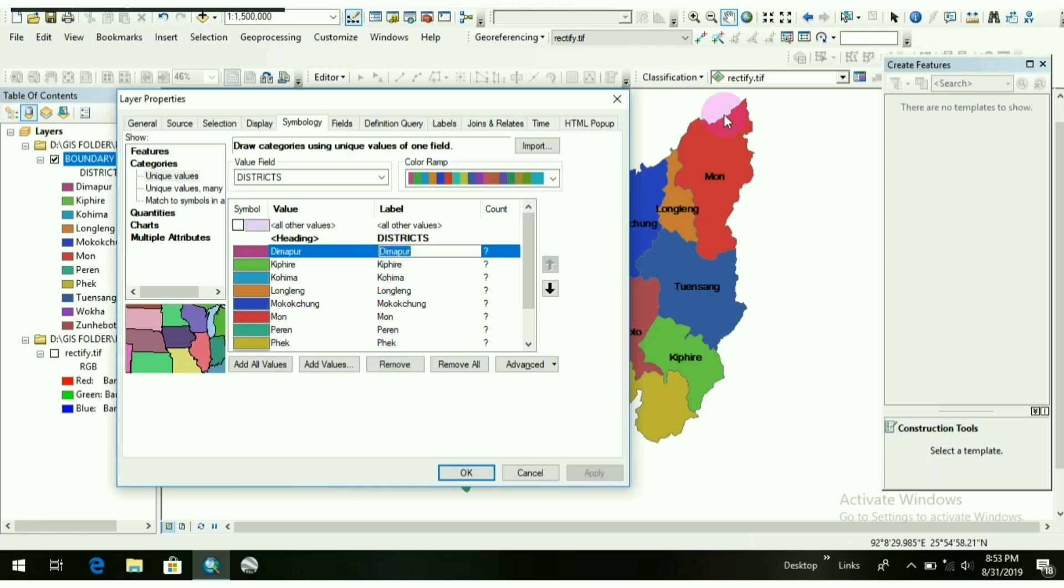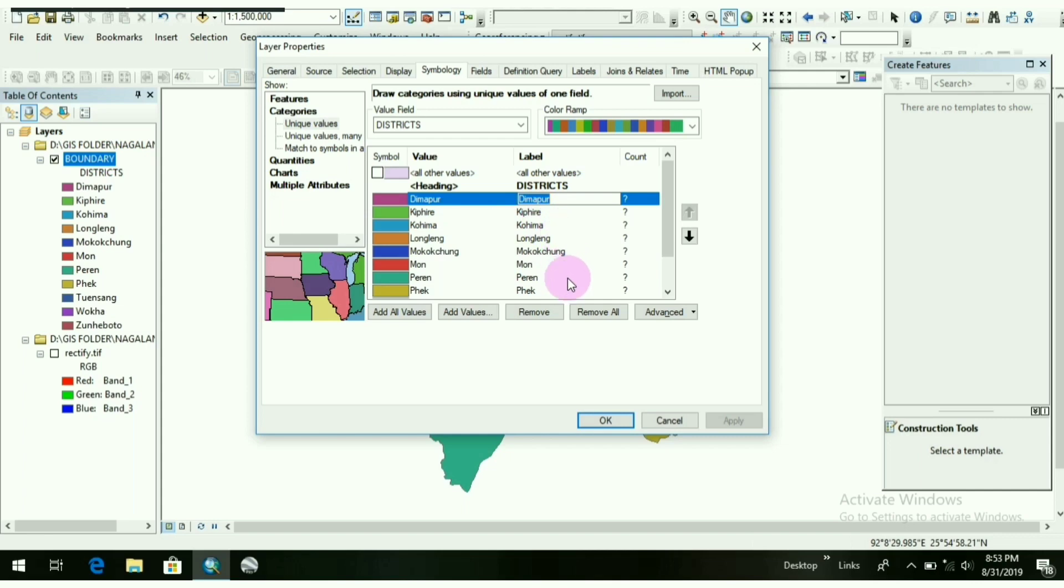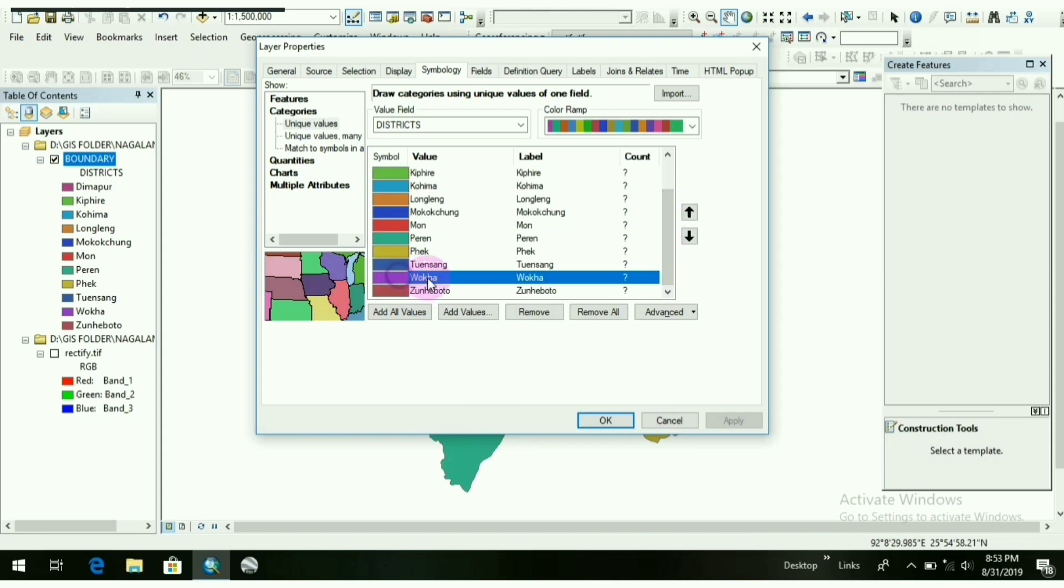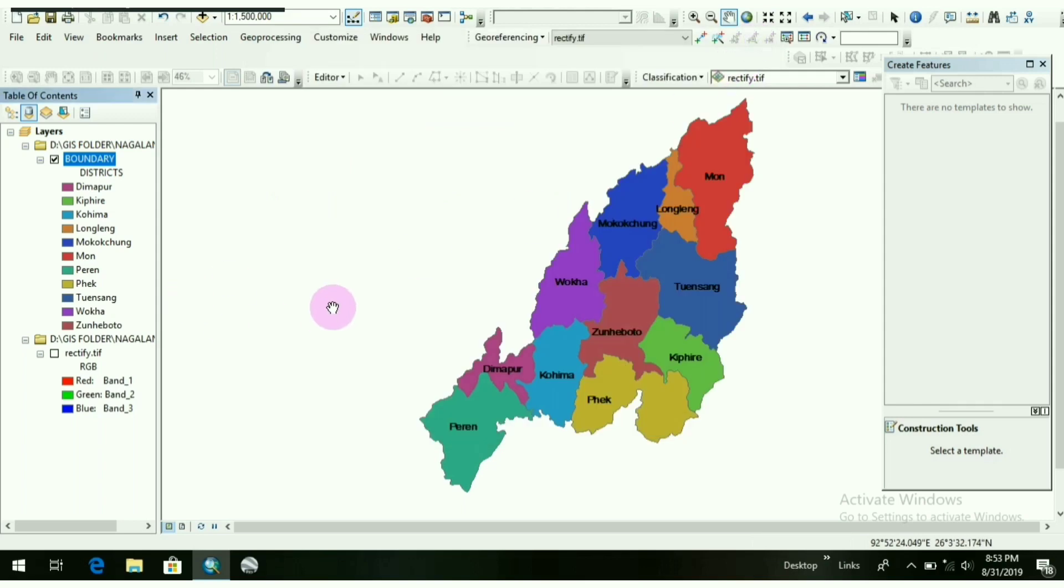One more thing, if you want to edit or give the name in a different way, then you can edit it here also by editing it here and apply it. If you want to remove a value, then you can remove a value from here, like remove it. So there are many things we can learn slowly.